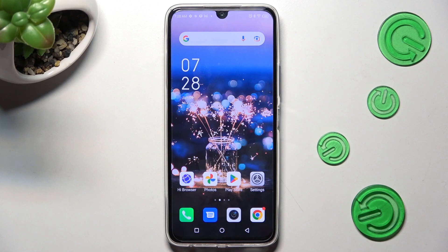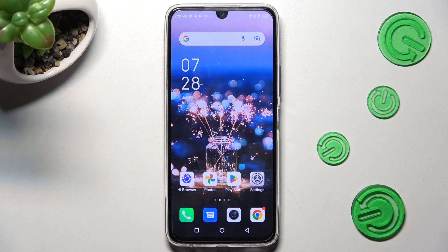Hi! In front of me is the Infinix Note 12 Pro, and today I would like to show you how you can install and then apply an animated live wallpaper called Magic Fluids.